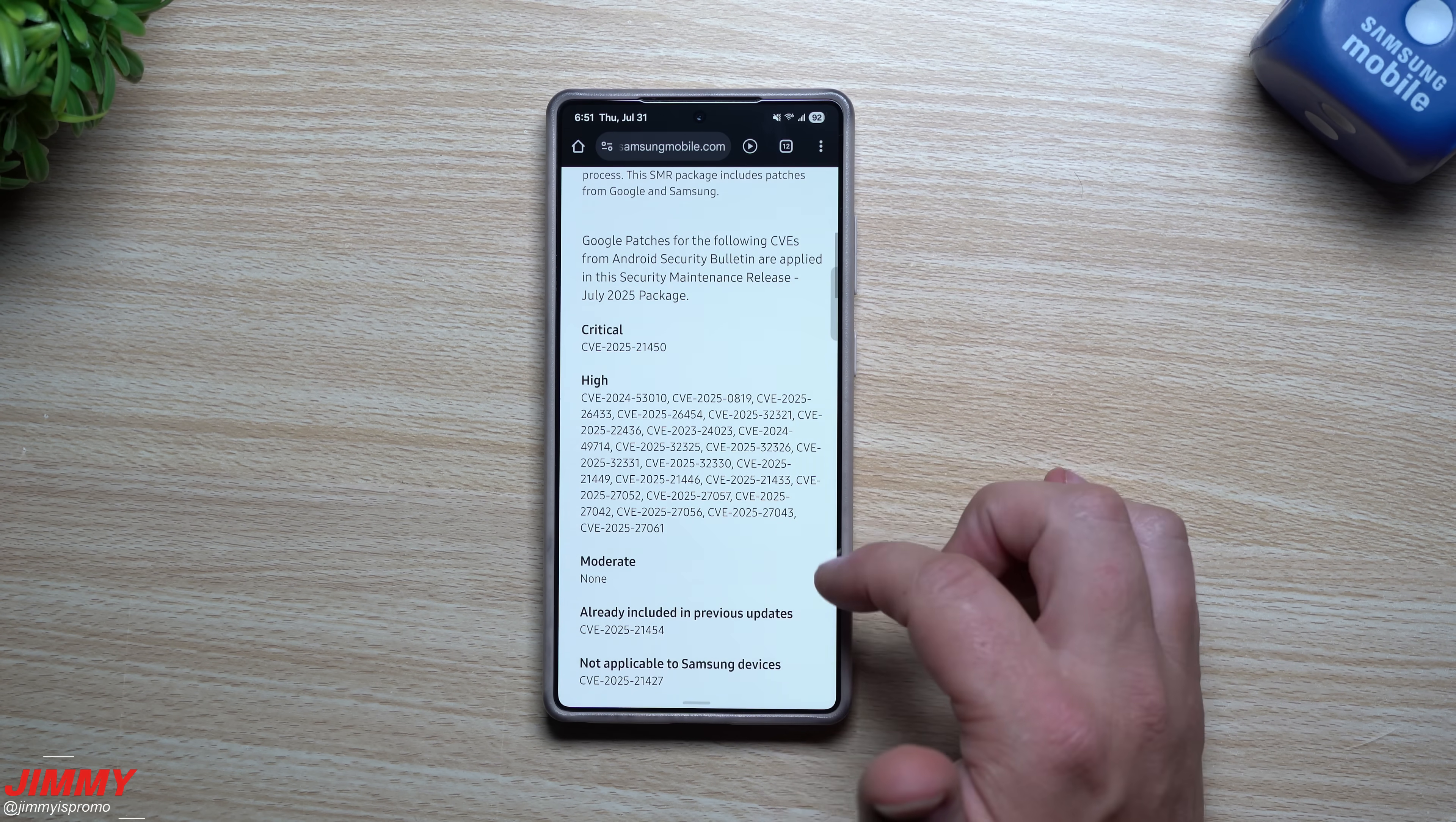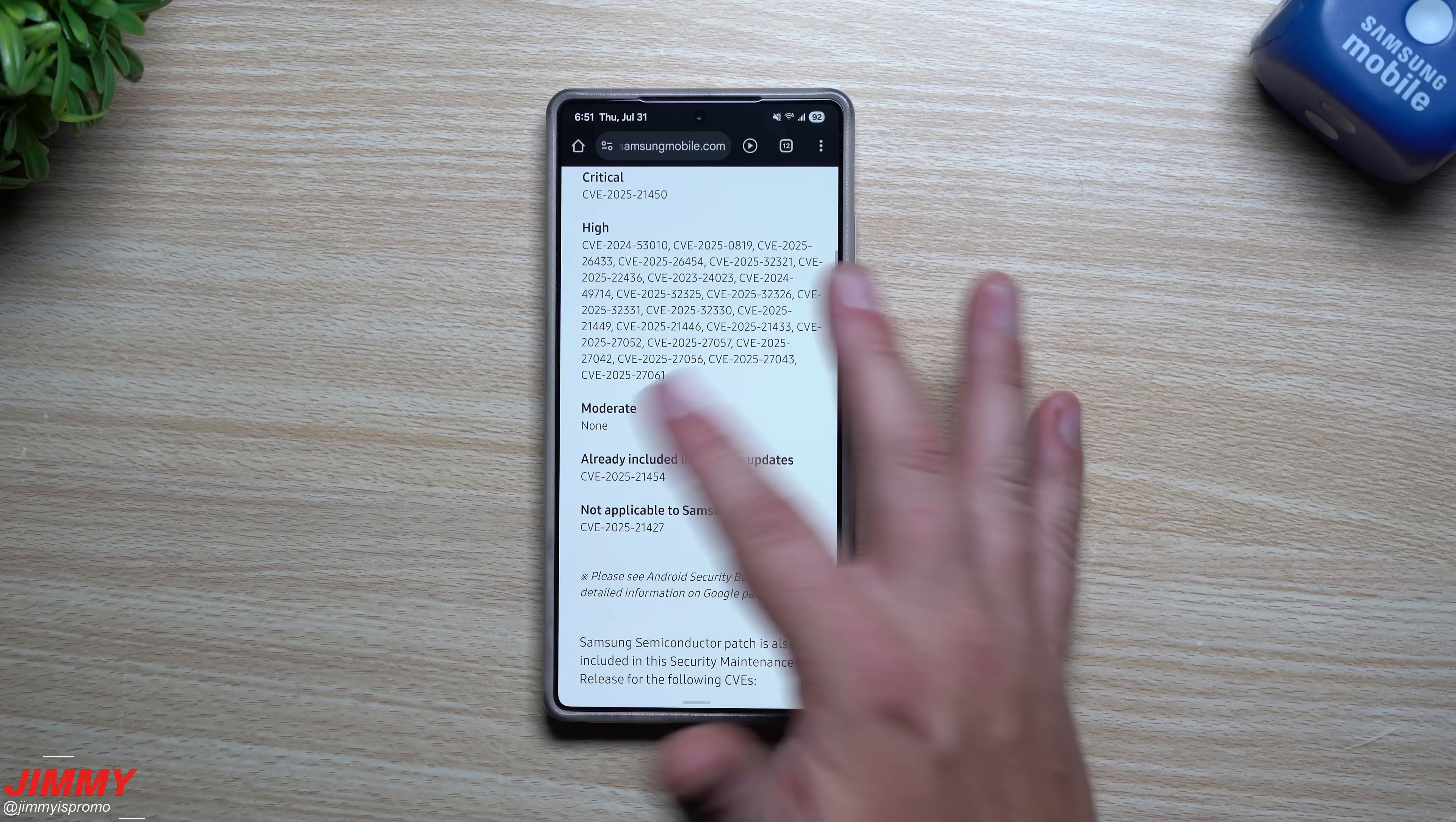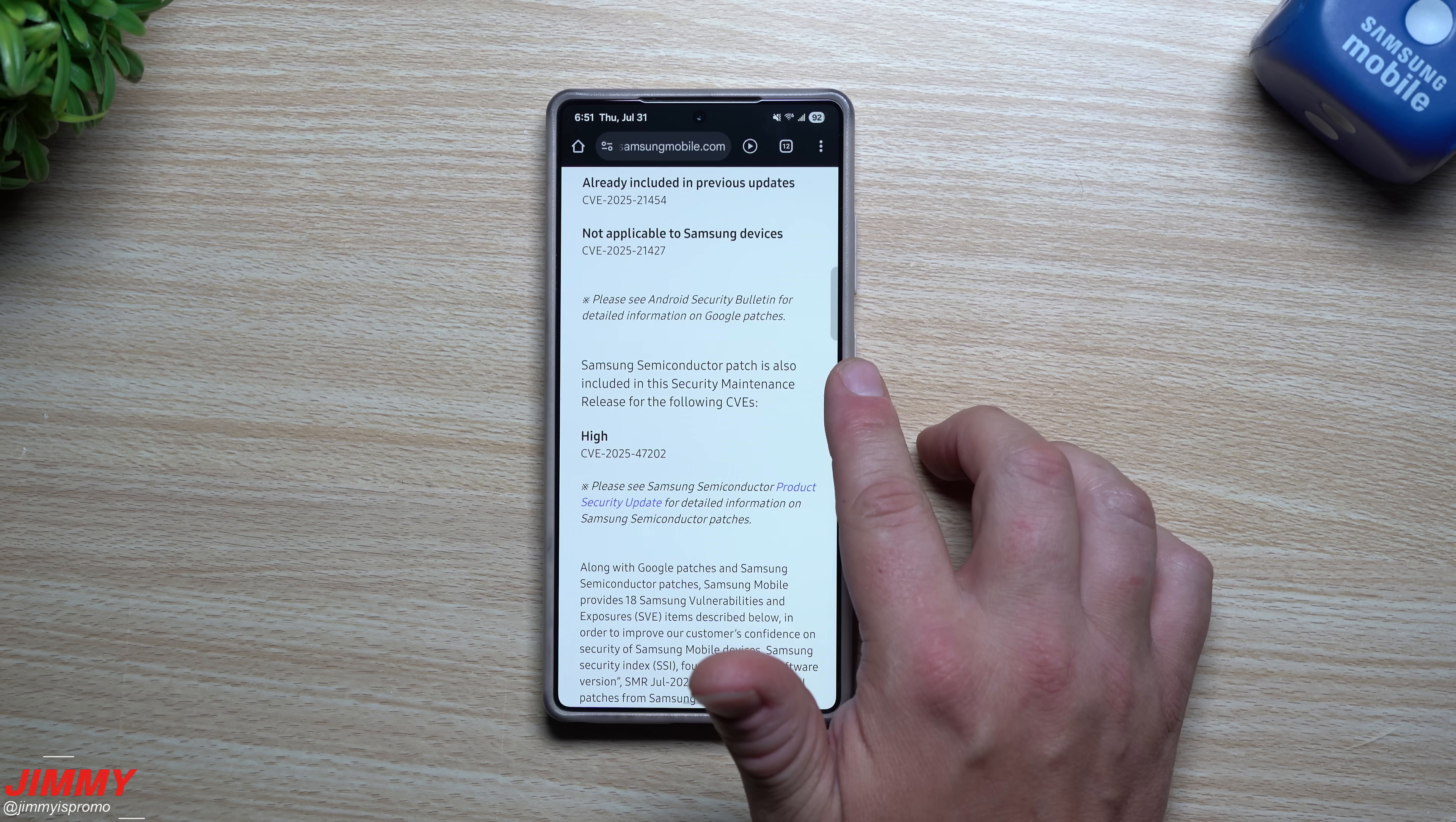So on the very top this is everything from Google. So you will have one that is critical and then you also have 21 that is high. None of them are moderate. As you scroll on down, these are everything for Samsung stuff.